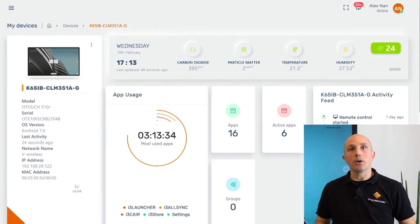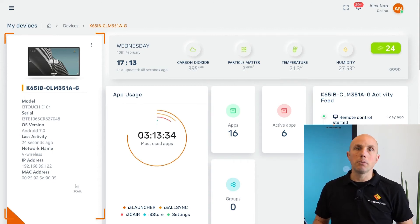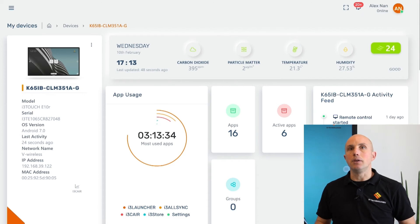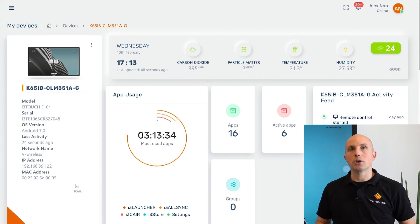Here we can monitor a device. We are able to acquire real-time data from the interactive flat panel, including model name, operating system, network information, apps usage, storage, and more.